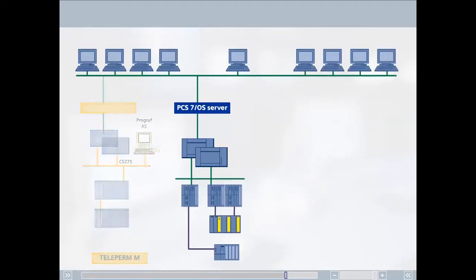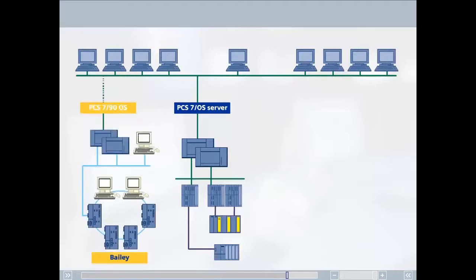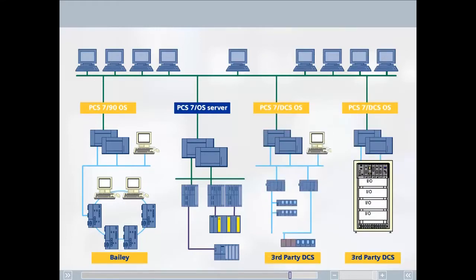Such as Bailey. Migration solutions for other vendors such as Emerson, Honeywell, Invensys, and ABB are either being planned or on the way.